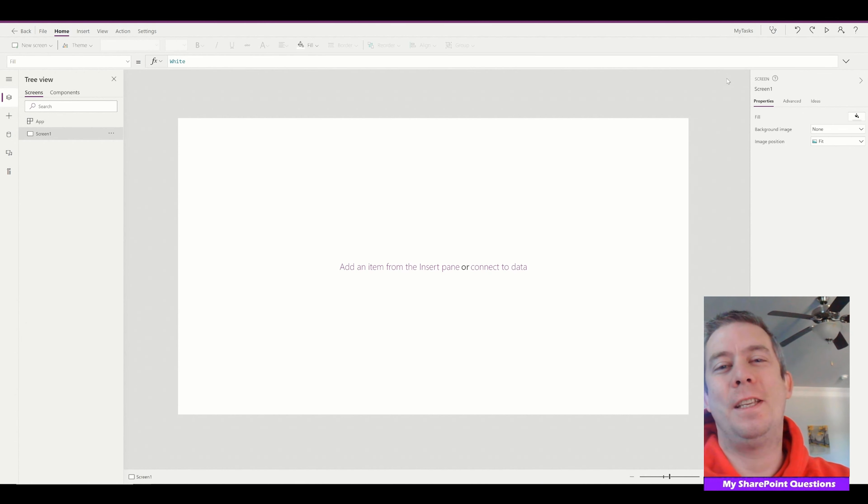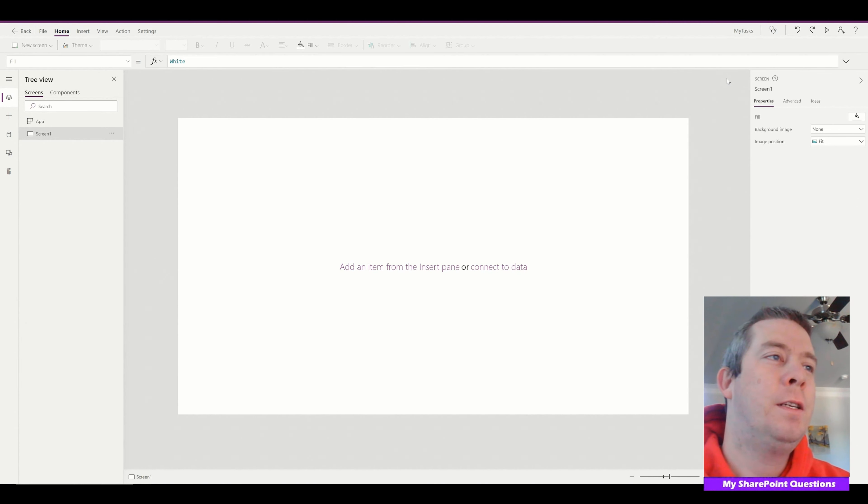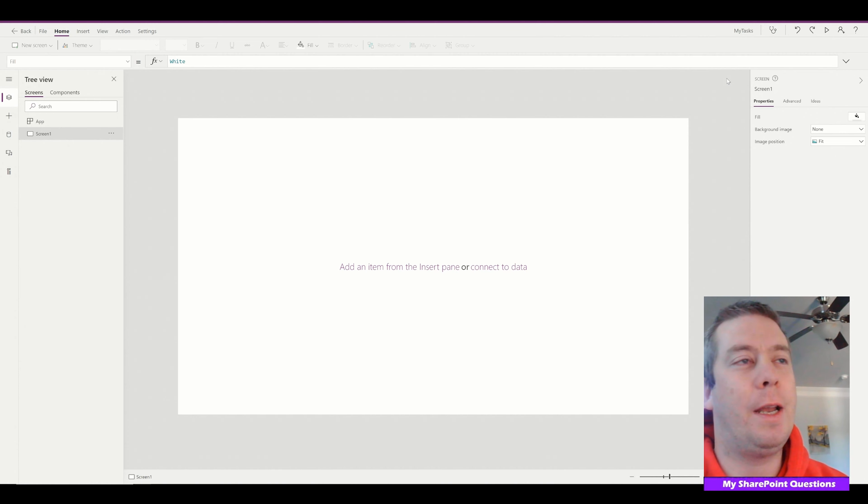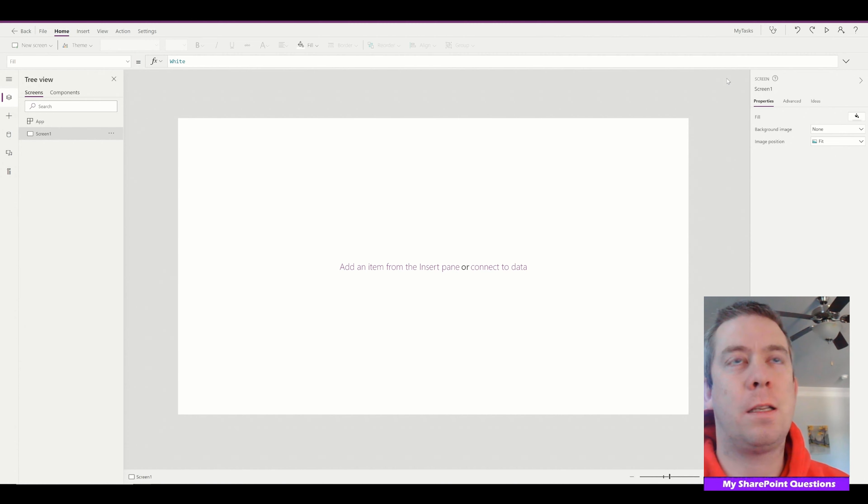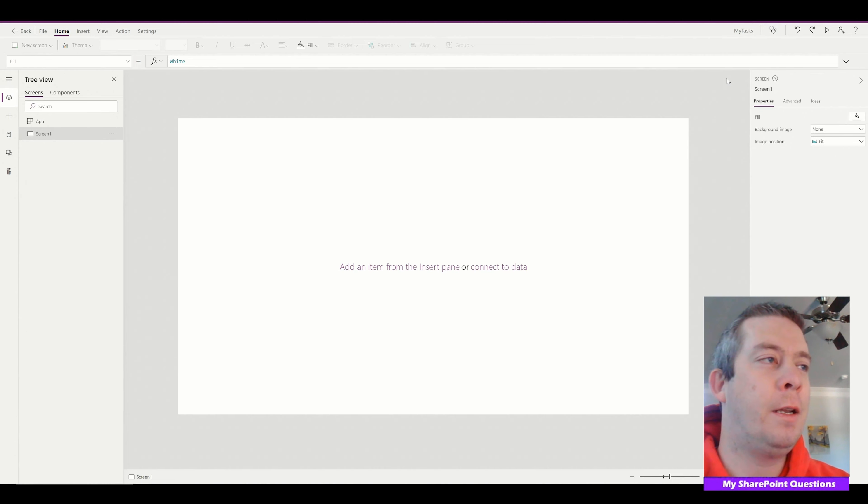Hey everyone, this is Andrew Hess and this is my SharePoint questions. Today this video is going to be creating a task list, and the objective of the task list is to only show your tasks in SharePoint.